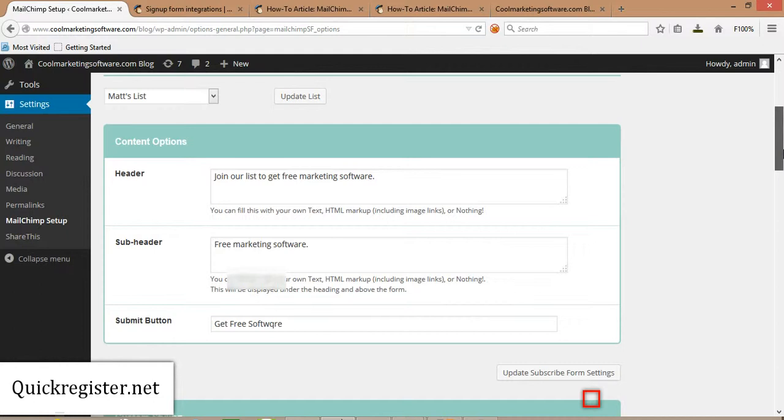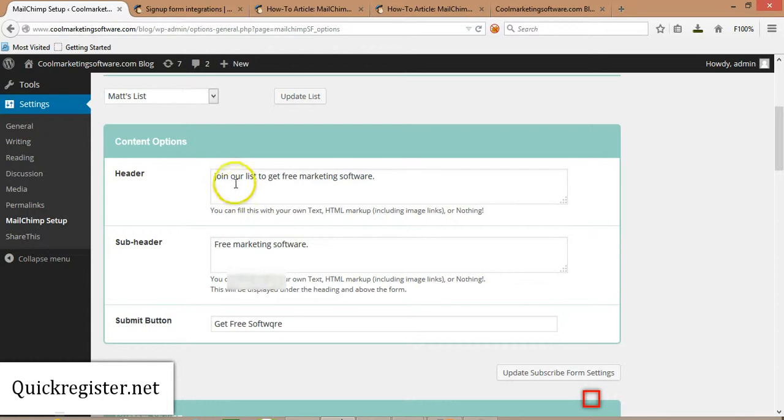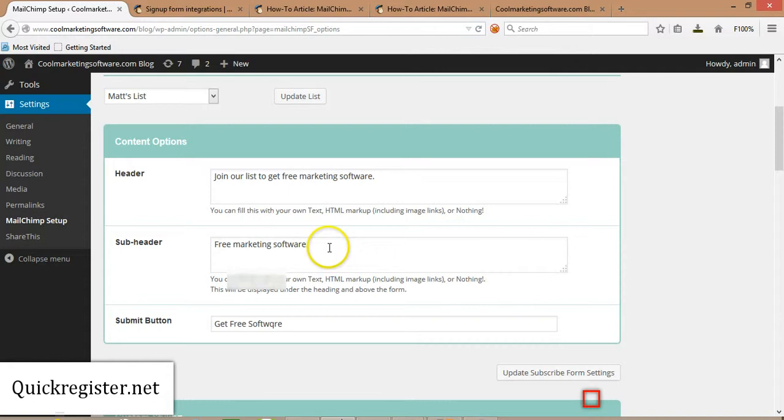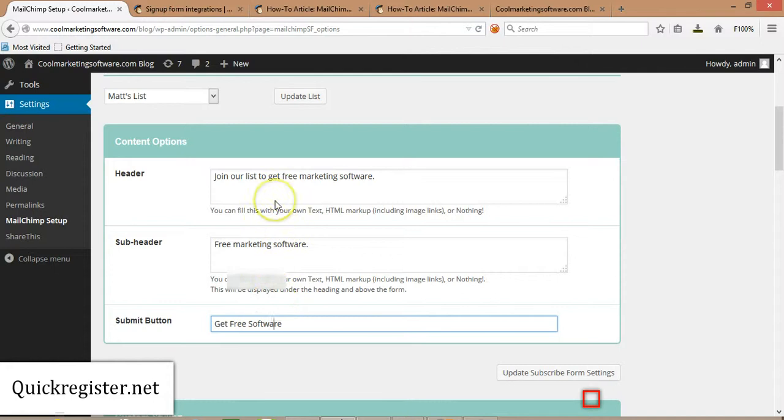Here you just put some basic information. Here I have my website that I'm just beginning to build, it's about software. So, join our list to get free marketing software. I put free marketing software. You can get more creative than this, I even misspelled this because I did it very quickly.